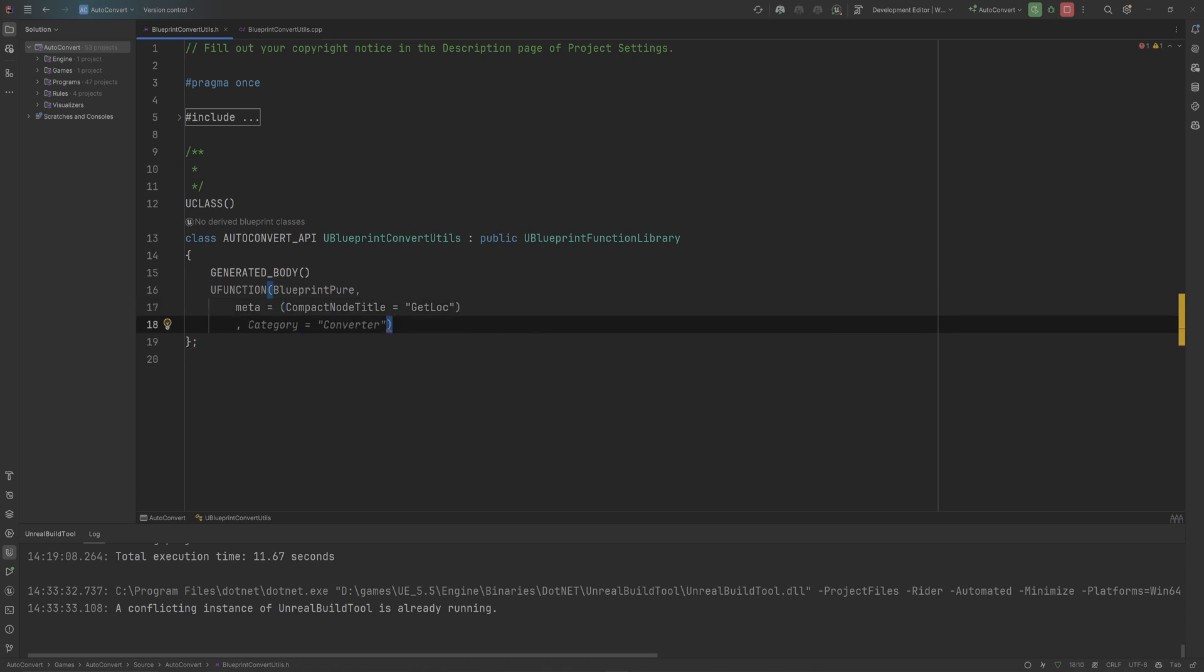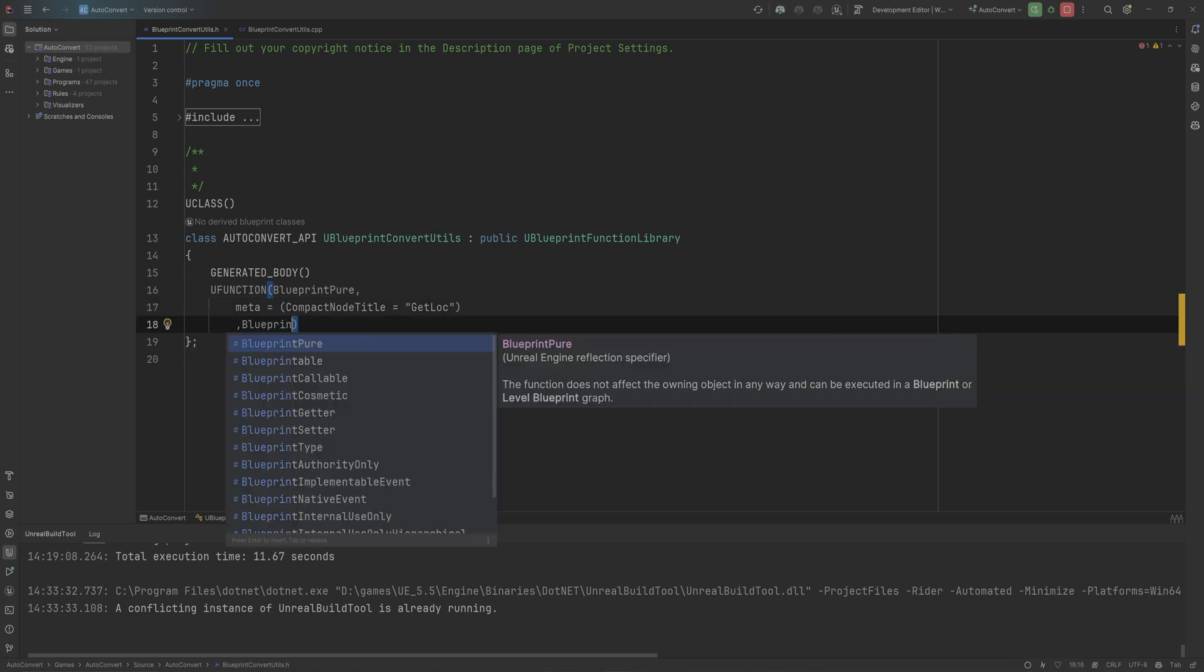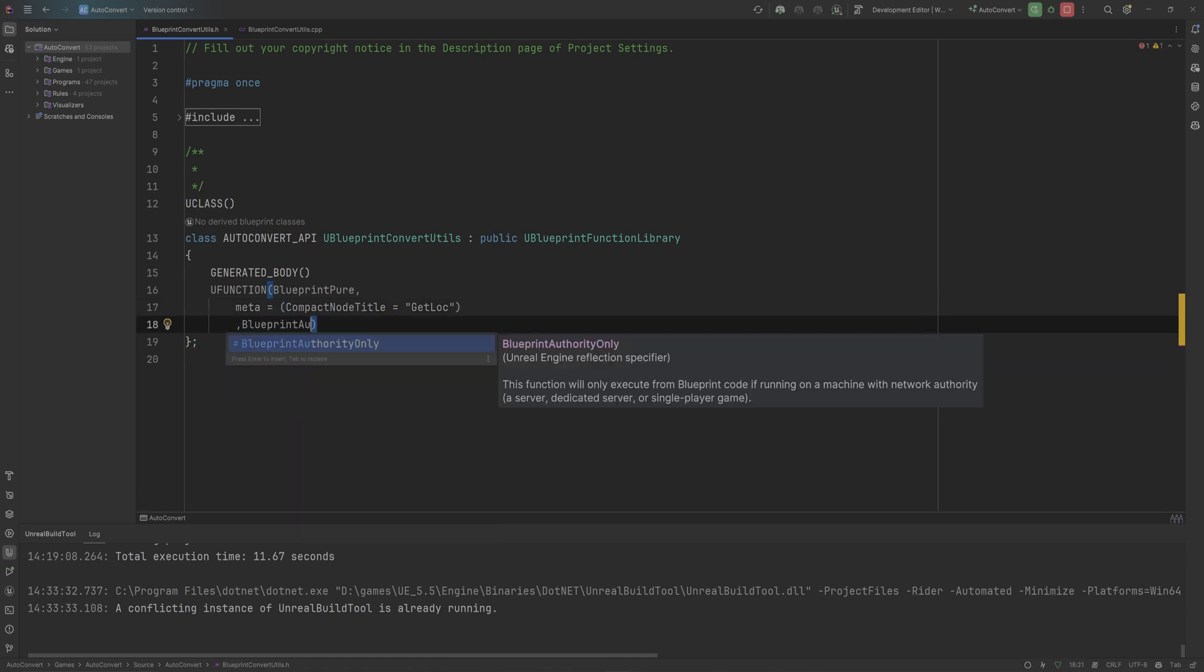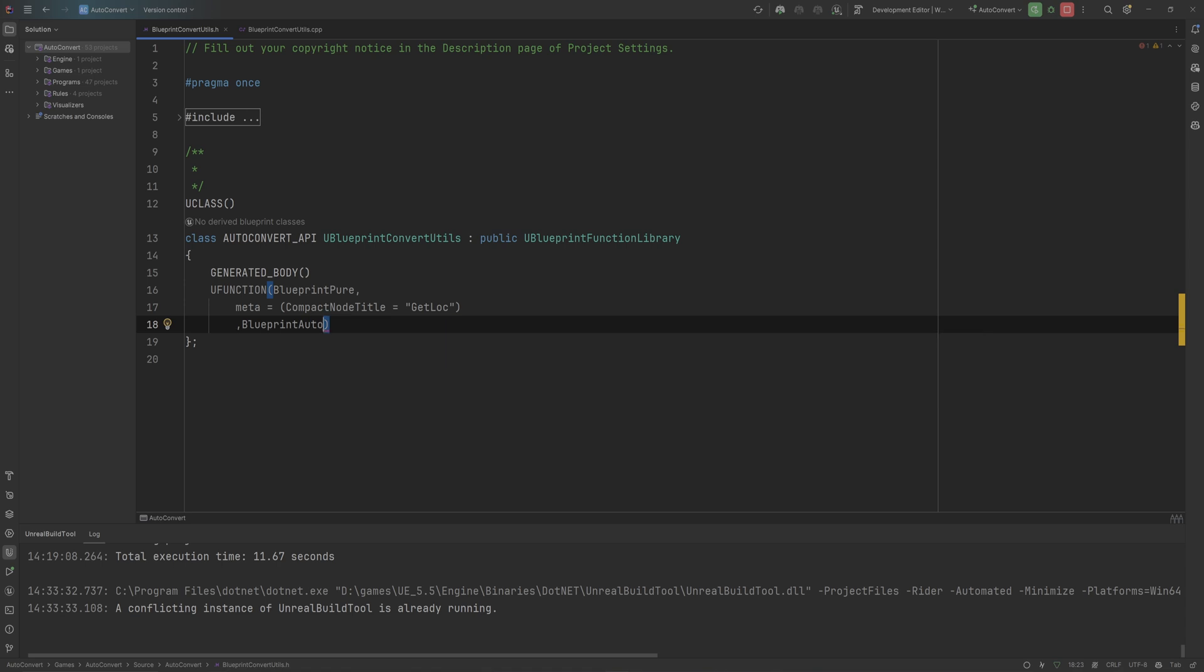We'll also set it to blueprint auto cast. And this is the magical thing, right? This is going to automatically take one input and return another input. Semi-automatically. We do need to actually specify the code for that, obviously.